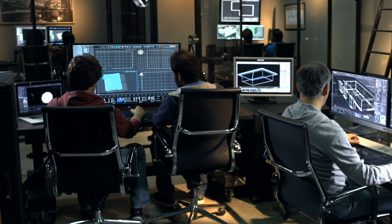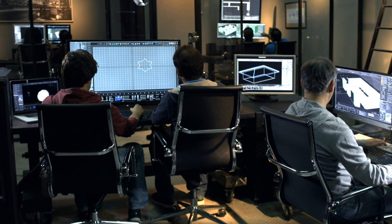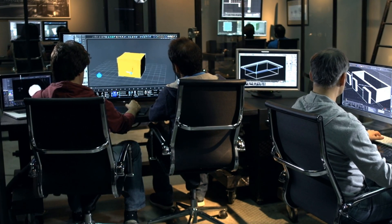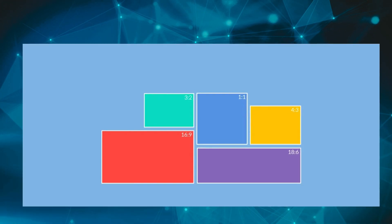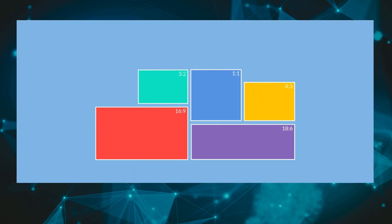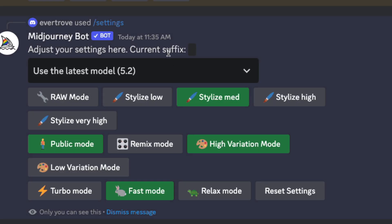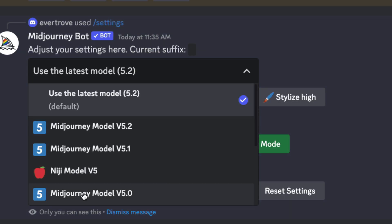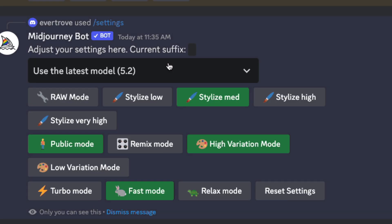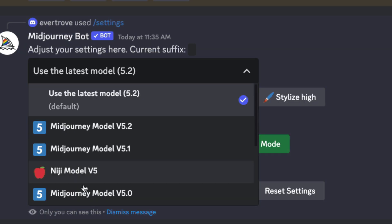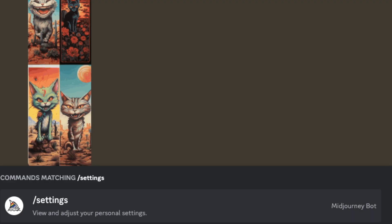Some key useful parameters to note: aspect ratio changes the overall shape your image takes — it's the width-to-height ratio expressed as two numbers, such as 16:9 or 4:3. Then there's version: Midjourney often upgrades its AI model. At the time of this video, it's at version 5.2. To ensure the prompt creates output based on the current model, add dash V5 at the end of your prompt. Alternatively, you can go into slash settings and change the version from there.